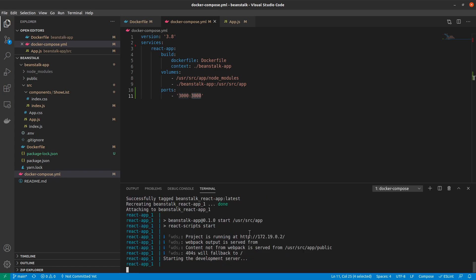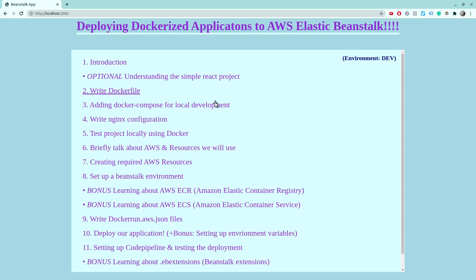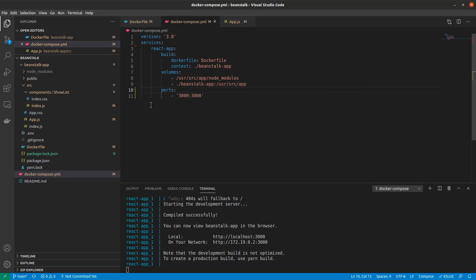Boom, it's done, and we see that it already has brought up a React app server. So if I go back and I refresh, I see that everything is working just as expected.